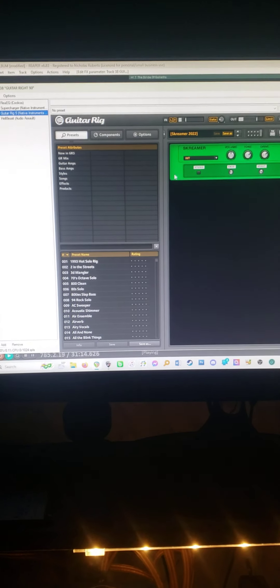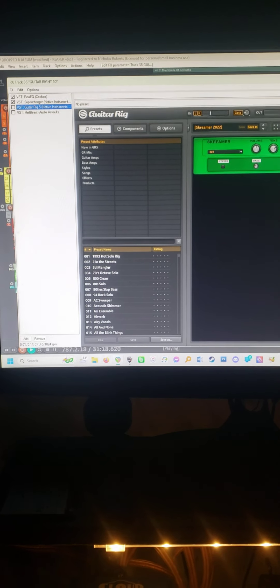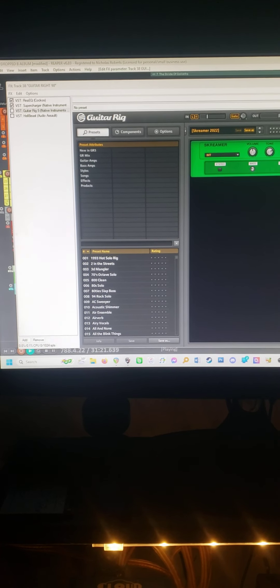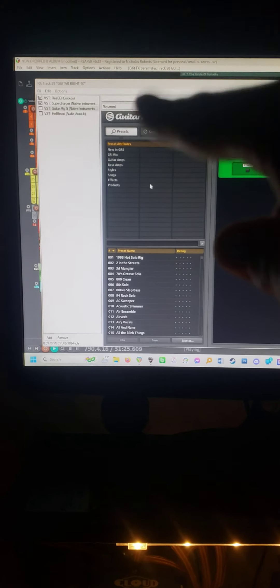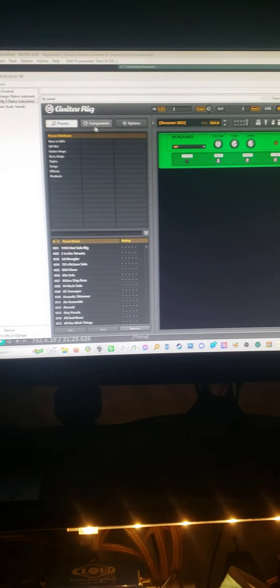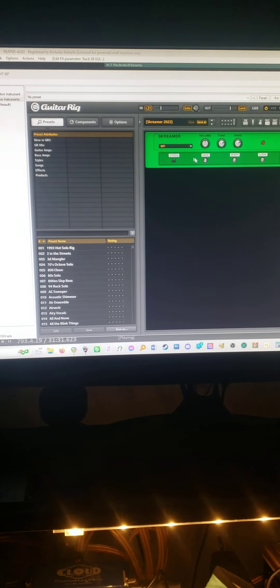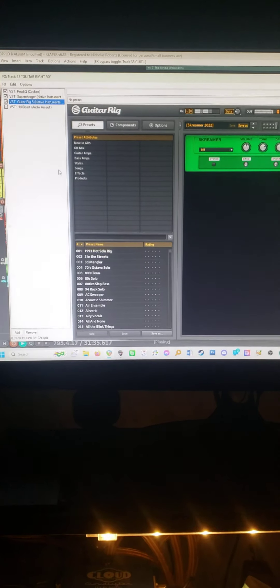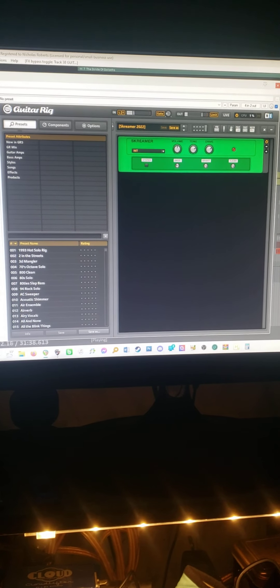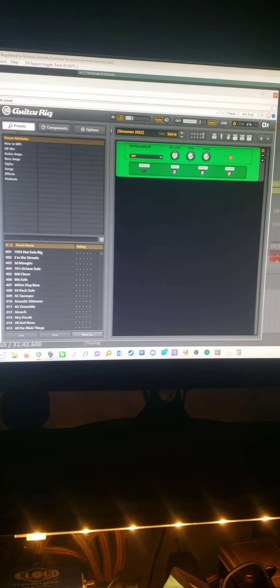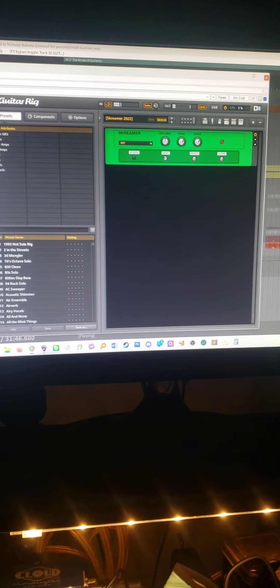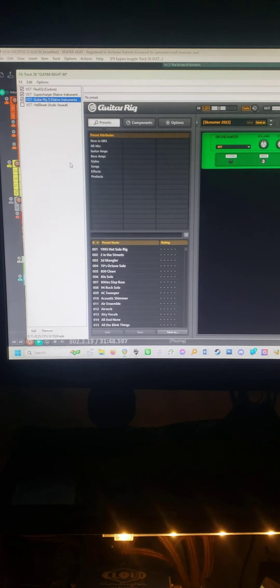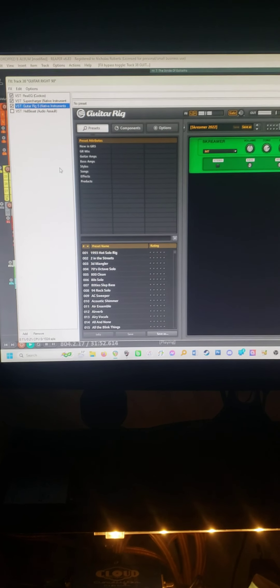Then we're going to add Guitar Rig 5. Let me turn this down a little bit because as you can tell, it's gotten significantly louder with just the EQ and the supercharger. We're going to add the Native Instruments Guitar Rig 5 screamer, which is basically just a tube screamer. Very light crunch. Notice there's a little less low end, and the reason I want that is because I need to be able to mix the bass in and hear that.